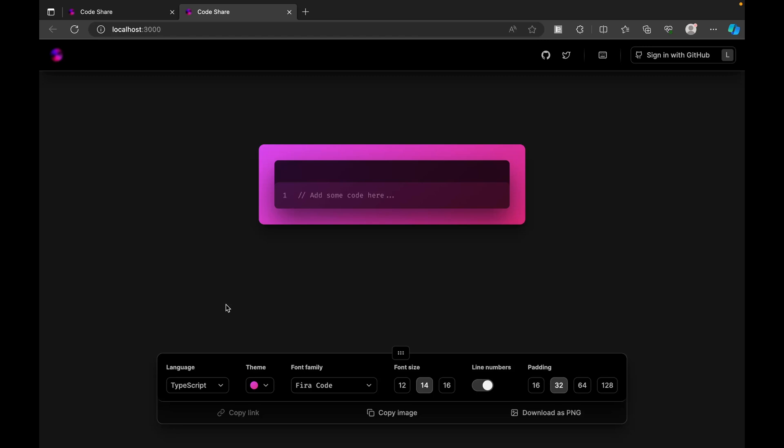Let me quickly showcase you an example. This is the home page that it's going to look like. Let's say I wanted to write some function.